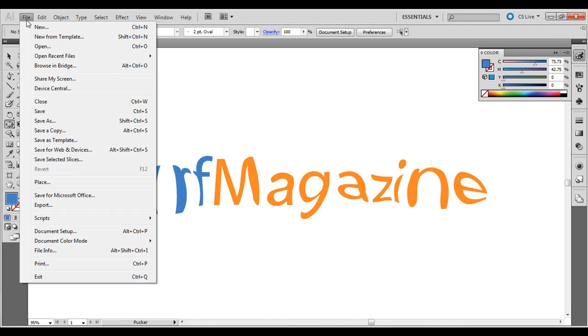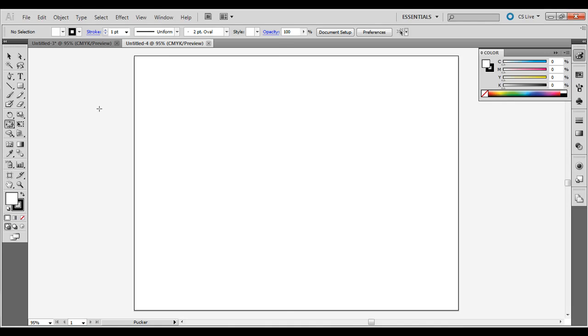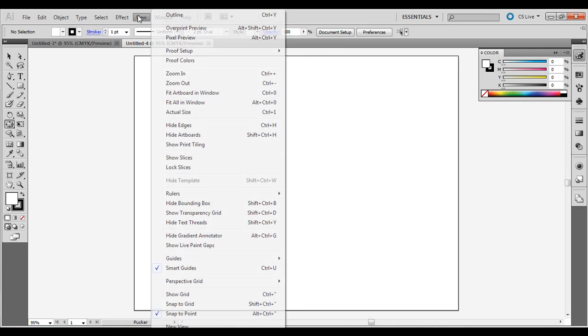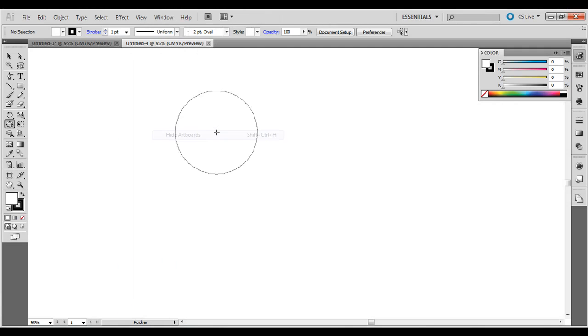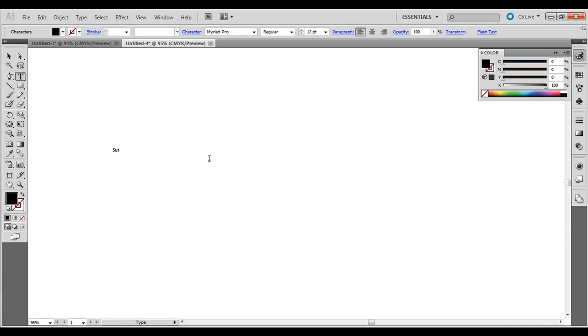Let's go ahead and go to File > New and then click OK. I'm going to hide the artboards here and select the type tool, click and let go, and then type out some text.